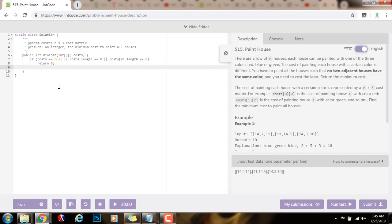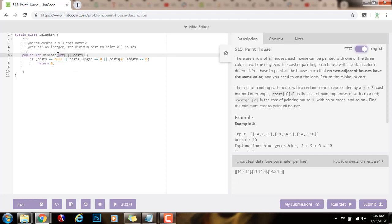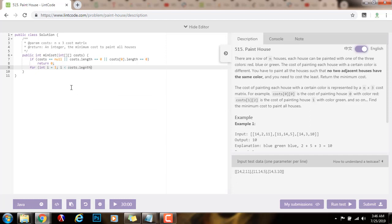Then I can use a two-dimensional array of integers for the DP array. But I can also use the same one, I can modify the input itself. So for simplicity, I'm just going to modify the input itself. But if you want, you can actually allocate a two-dimensional array of integers for this purpose. So I'm going to say, for integer i equals 1, i is less than cost.length, i++.